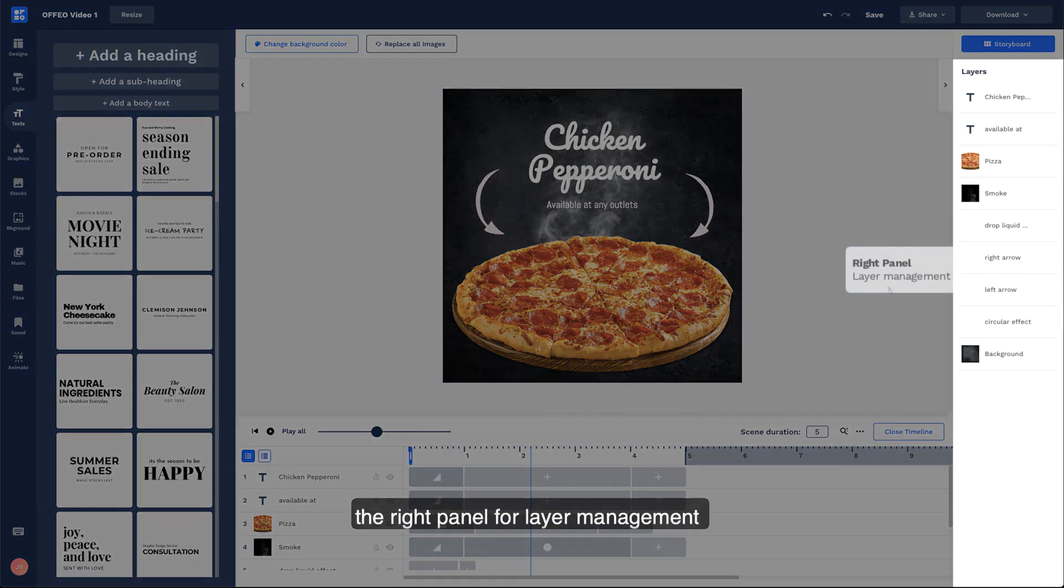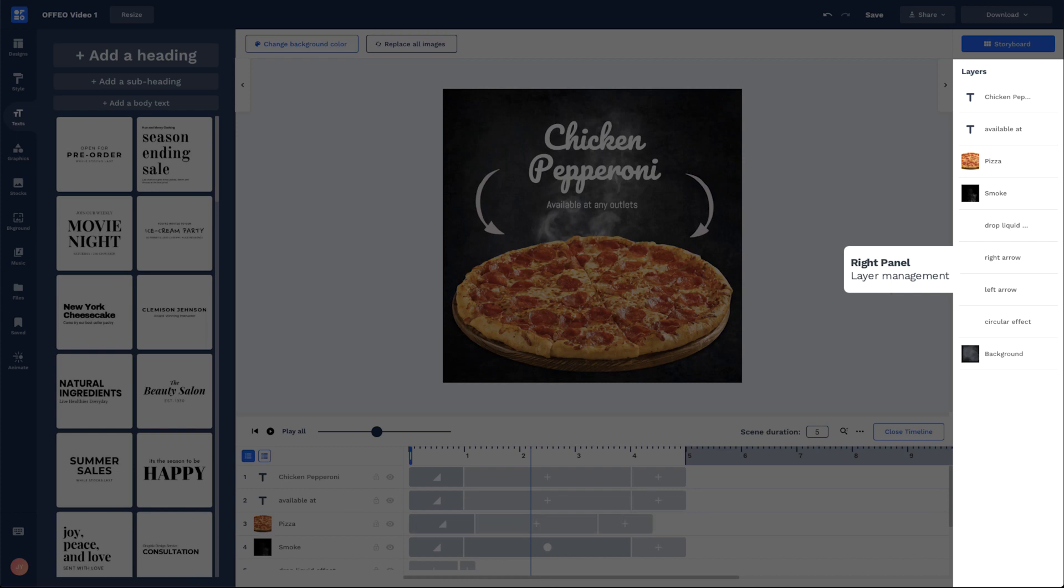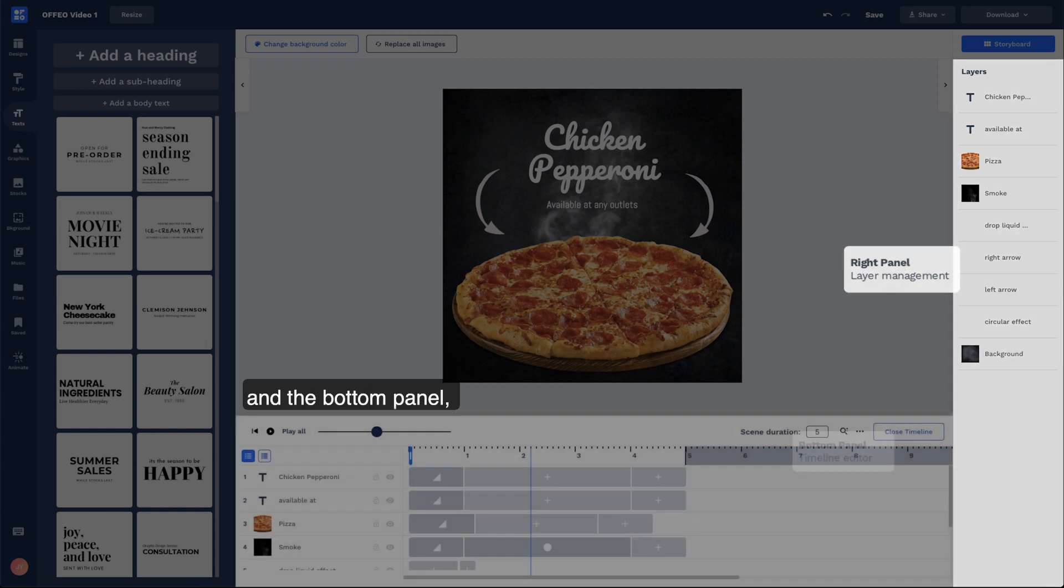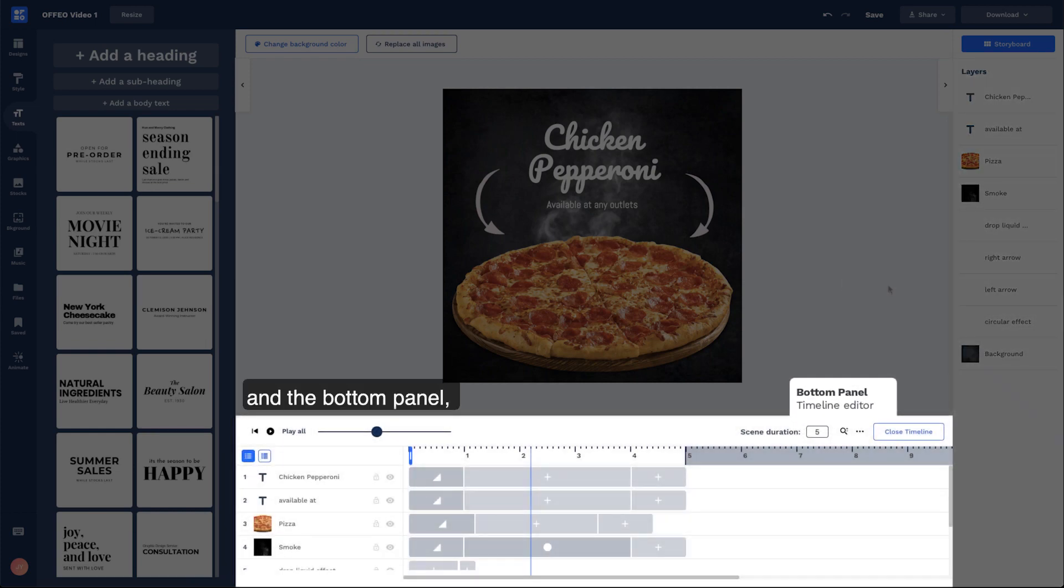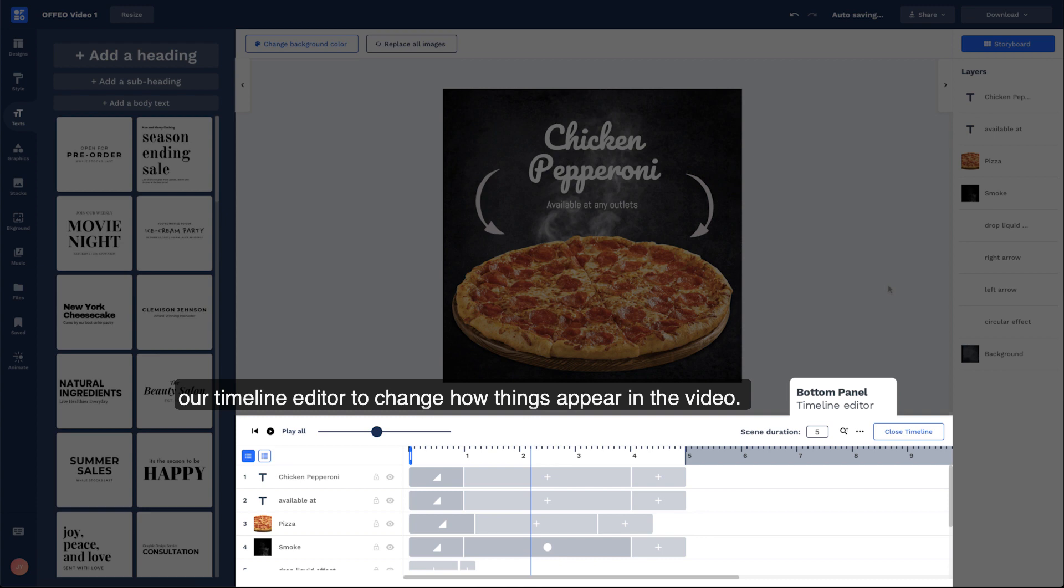The right panel for layer management, and the bottom panel, our timeline editor to change how things appear in the video.